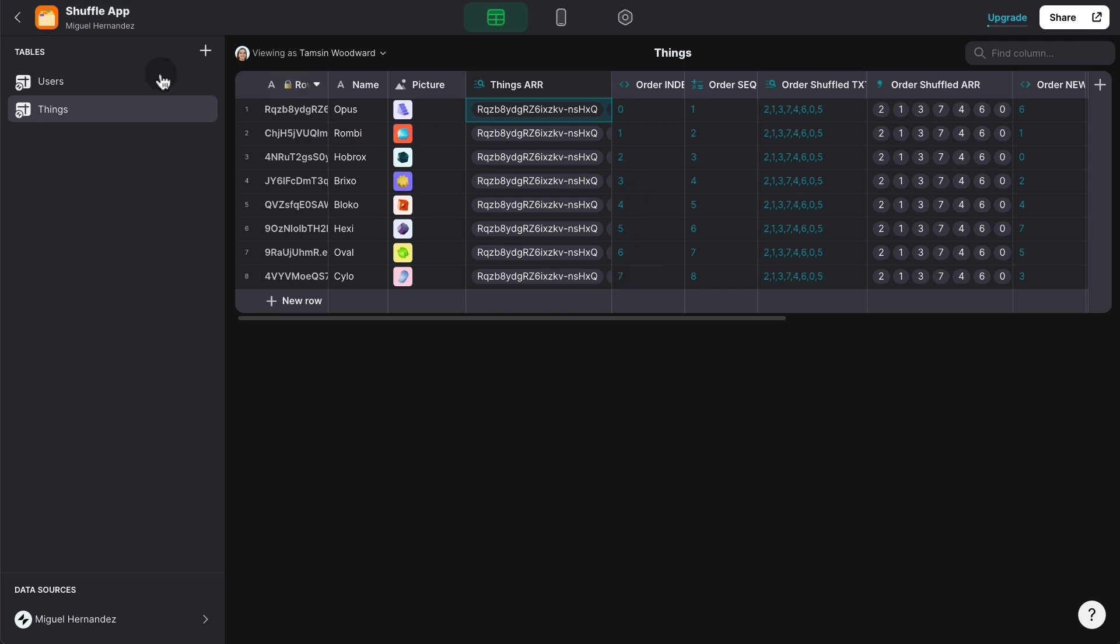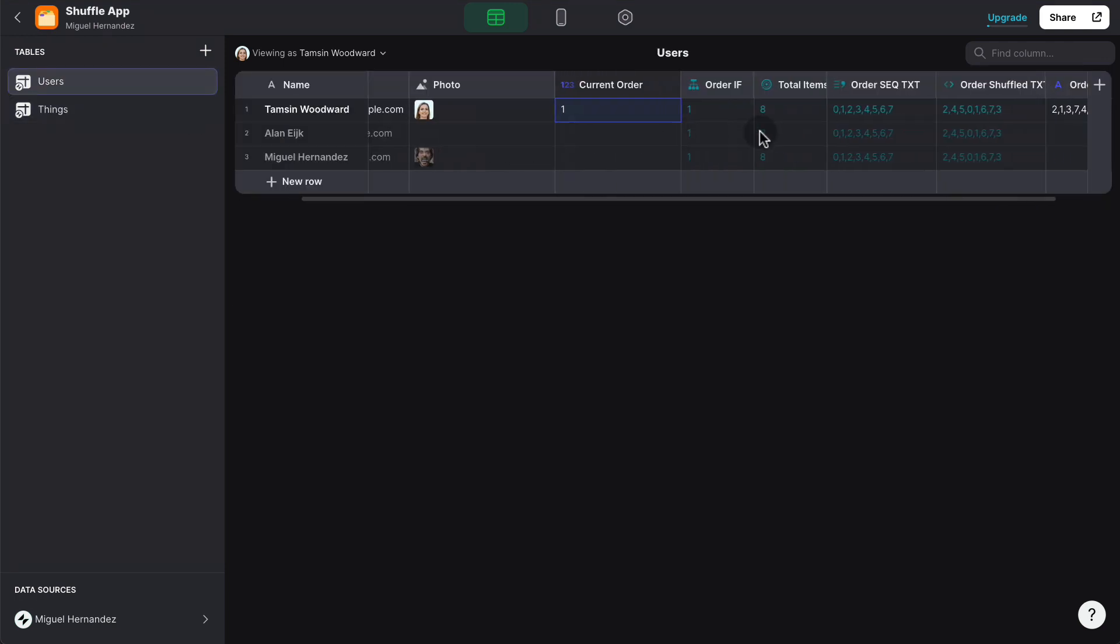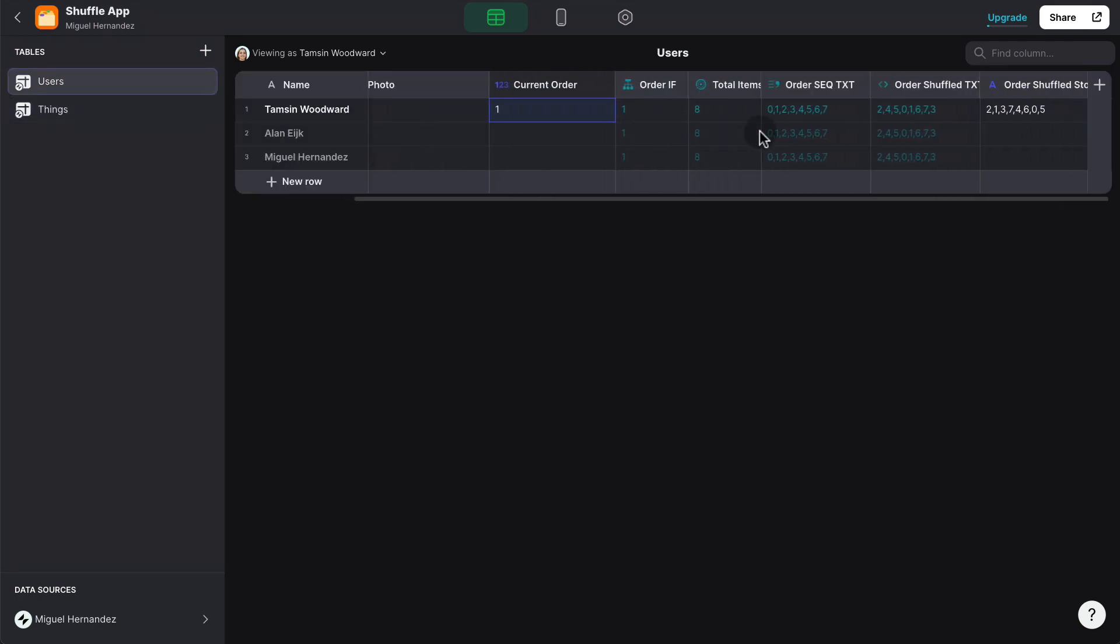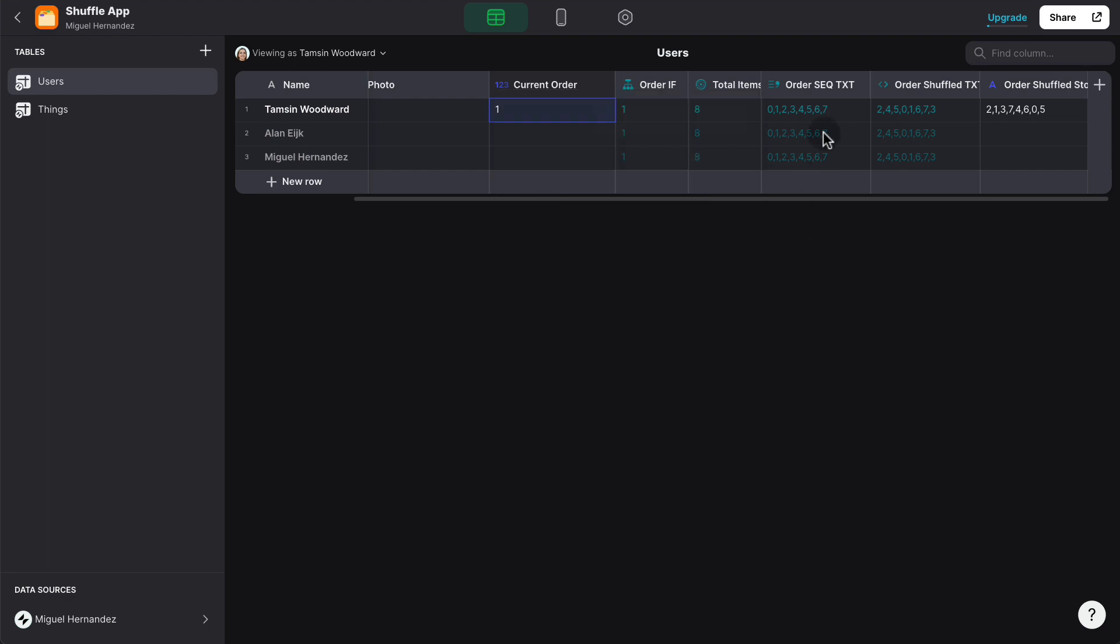Now that we have that, we can pull all these values from zero to seven inside the users table, simply by using a join list that is going to look at the order index that we generated and separated by a comma. And then we have the list of all the question numbers sequentially.